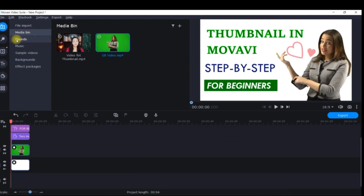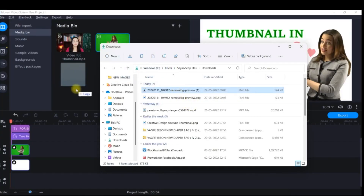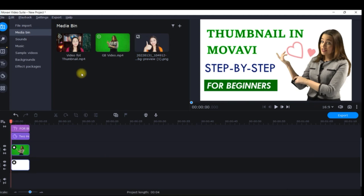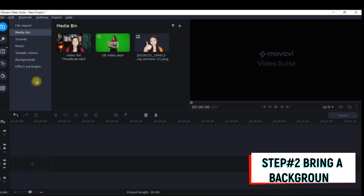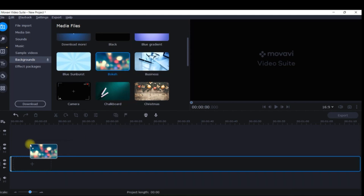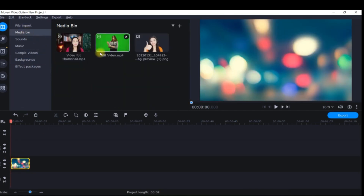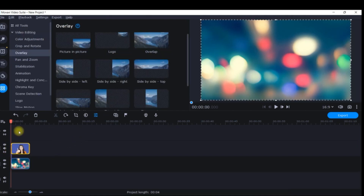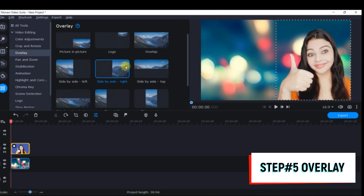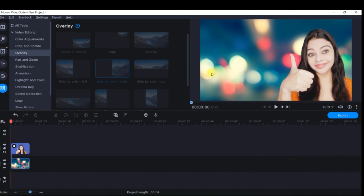I open Movavi, go to File Import, and drag and drop the downloaded image. I now have my picture without any background. I'll delete anything else I don't need, then grab a beautiful background from the presets. I bring my picture from the Media Bin, then go to Overlay and take Right Inside Overlay. I've reduced my work to a great extent just by removing a still picture's background using the bg.remove tool — I'm almost 90% done with my thumbnail.